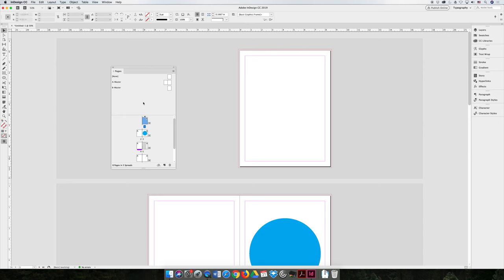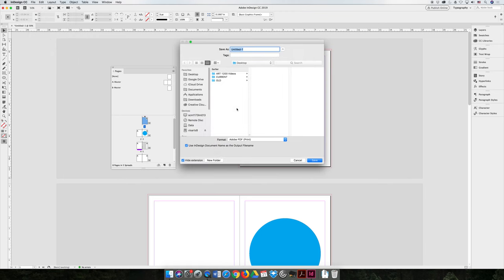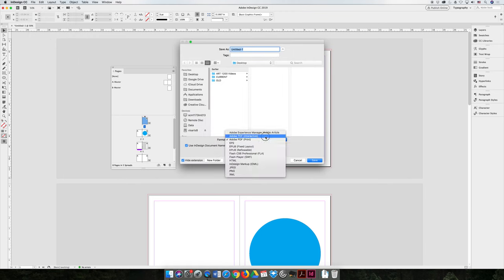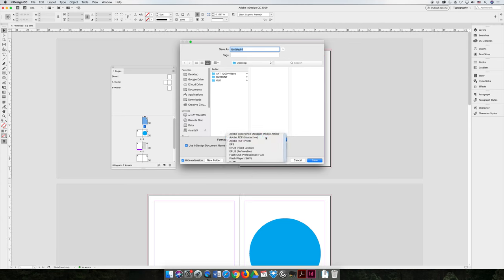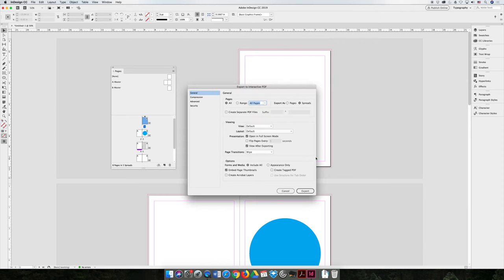But if I was to export this project, file export, to an interactive PDF. A print PDF is a print document, so it's not going to have page transitions. But an interactive PDF is meant to be a digital output. And so if I export this, I'll just toss it on the desktop for now, and I save it.